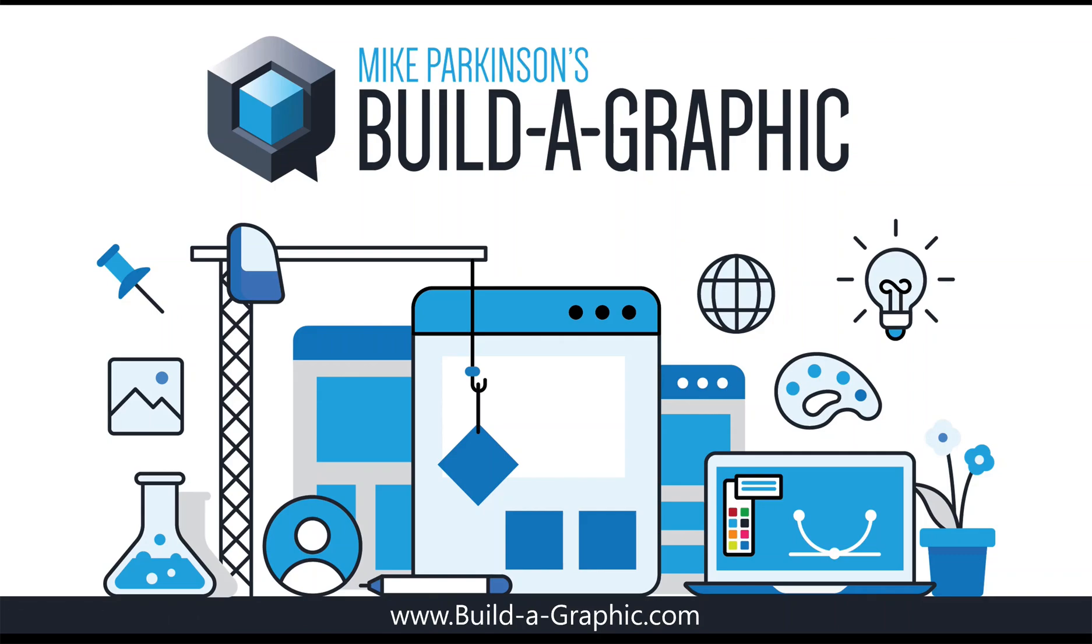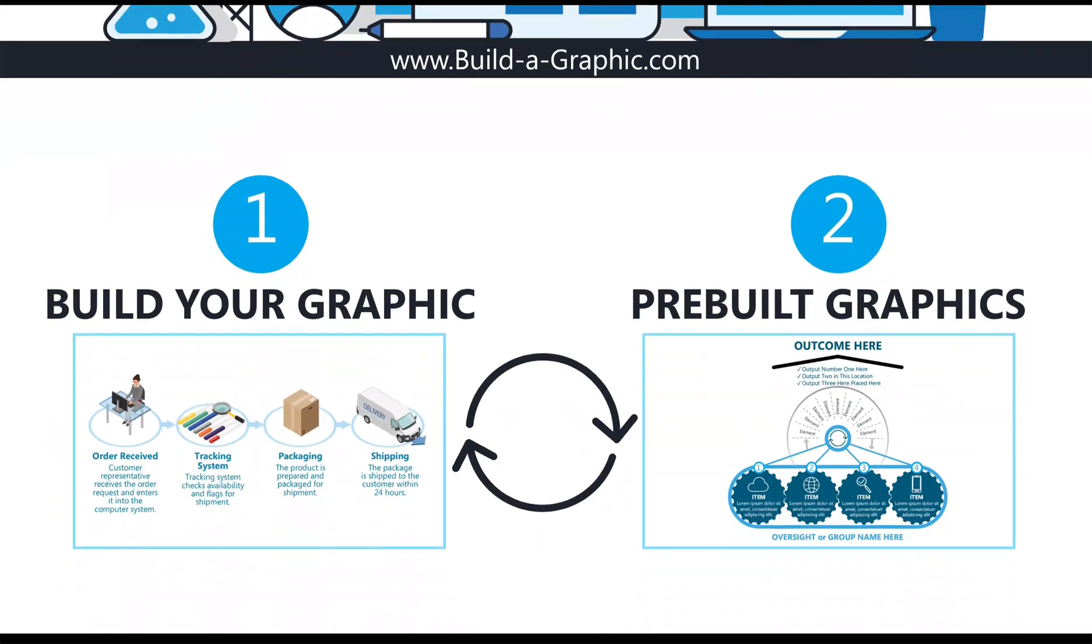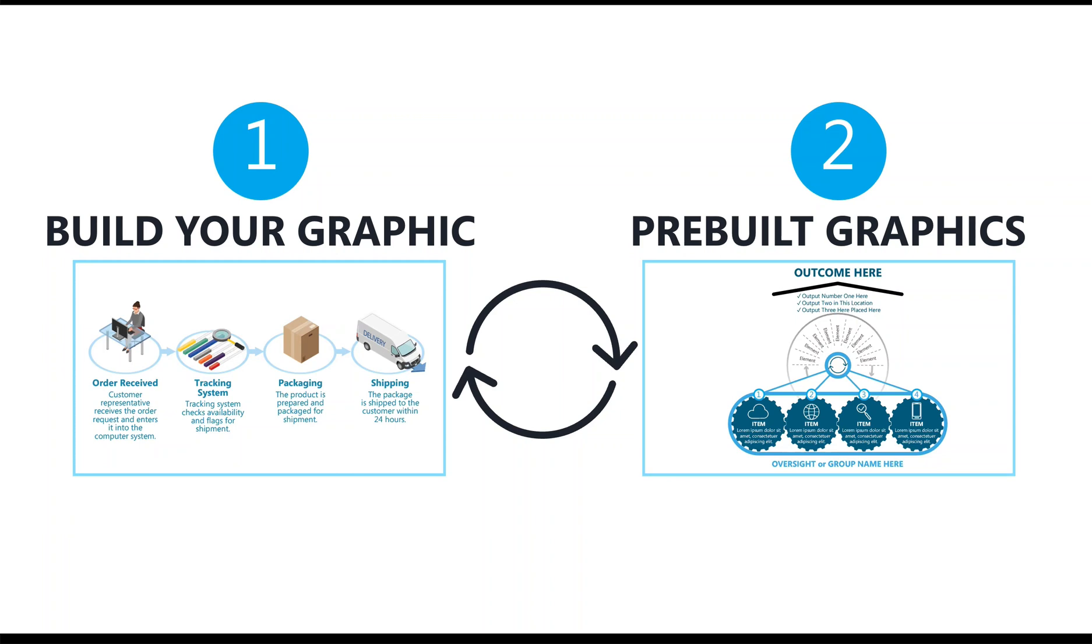Build-A-Graphic is a PowerPoint add-in that helps you turn your words and ideas into professional graphics quickly. It works two ways: you can either use it to build your graphics from scratch or use pre-built graphics.